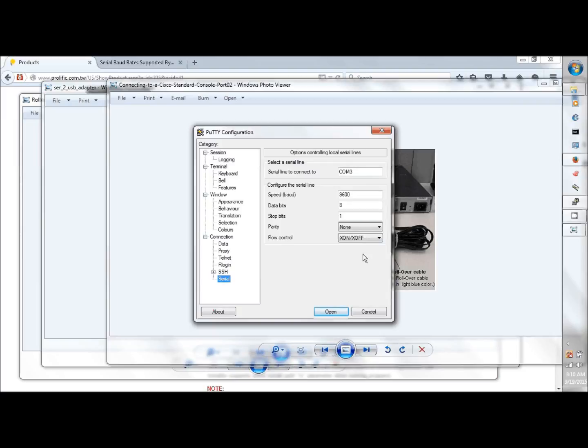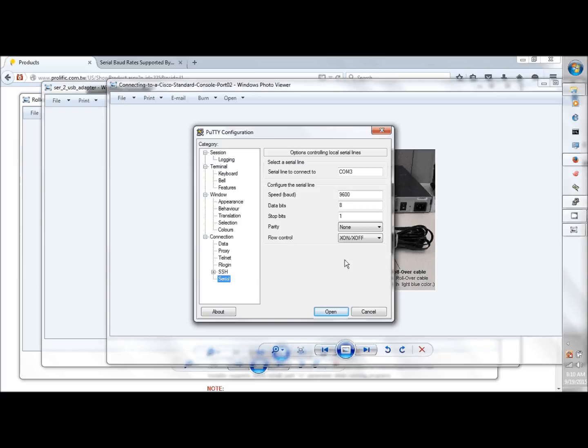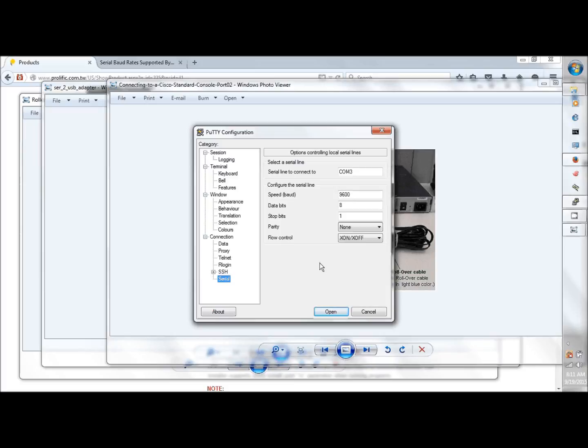If you need to look at the defaults, it's 9600, 8, 1, and none. Usually XON/XOFF is irrelevant, but you may have to change those. Normally it's just 9600, 8, 1, and none. If you're seeing weird ASCII characters on the screen once you connect, then you might have a mismatched baud rate.